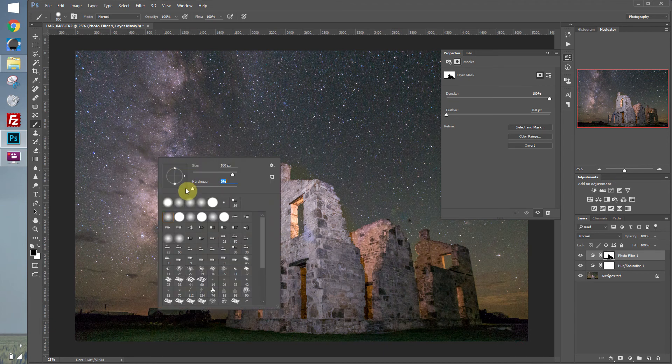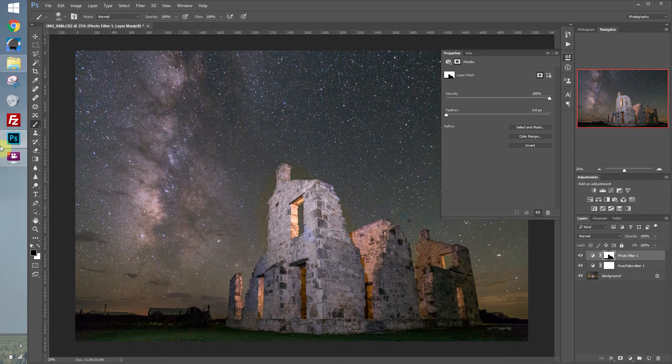Let's bring the hardness back down, then switch over to white and blend the edges back in.